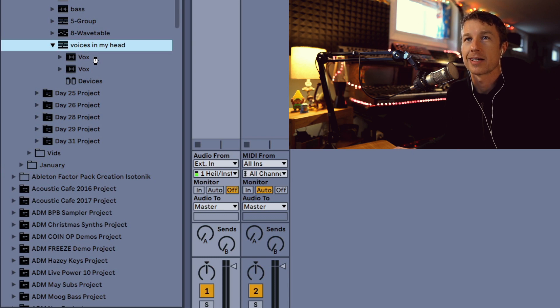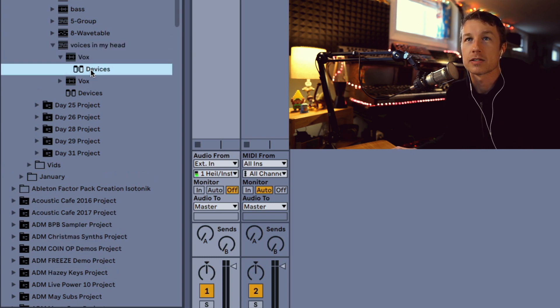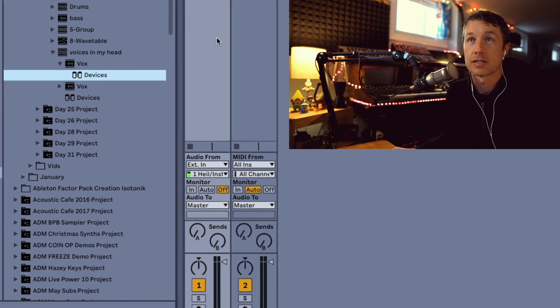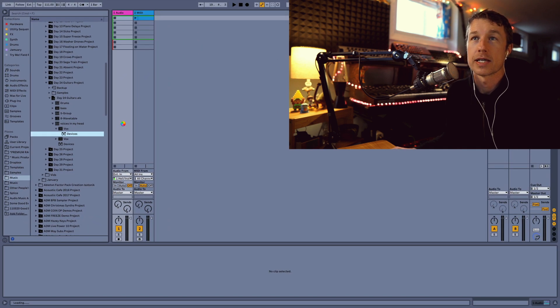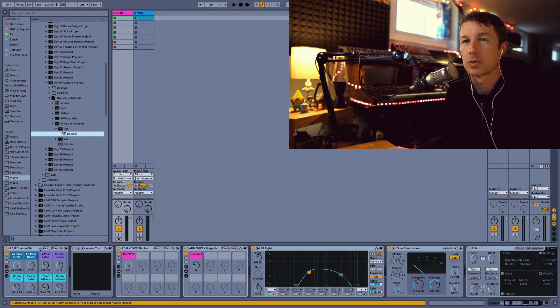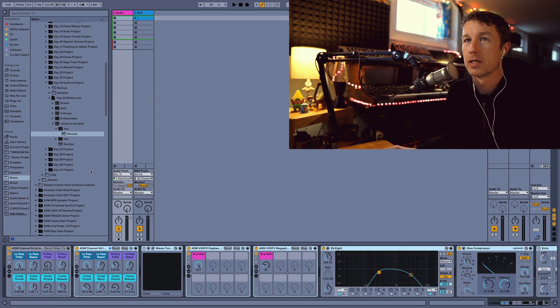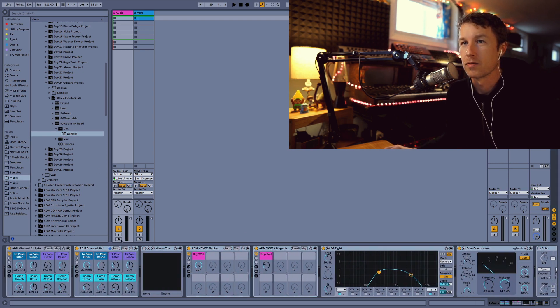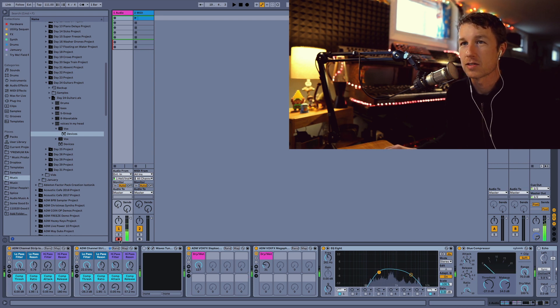I've got a vocal track here and I kind of like the way the vocal effects work. I can just go to devices and drag these right onto my track, and all of the effects, plugins, everything that I've used on this is now available. I've got my voice here and now I've got my effects just like that, really easy.